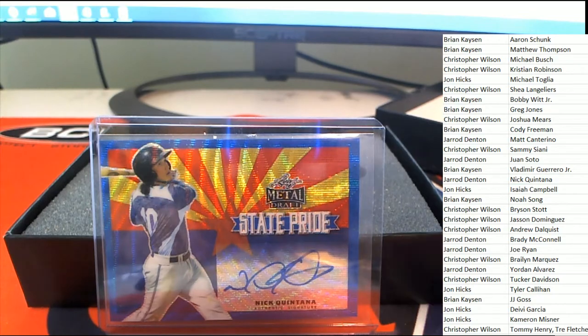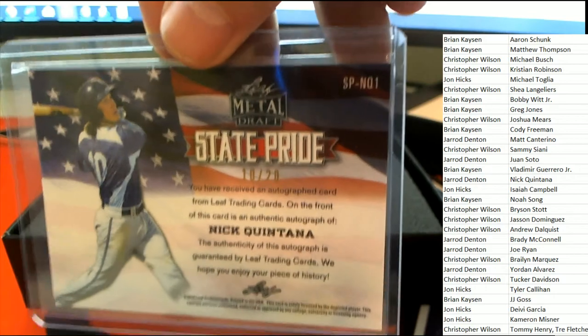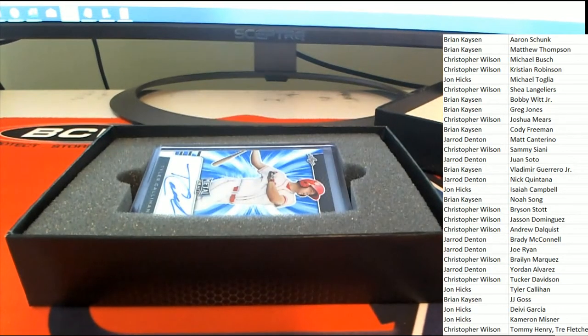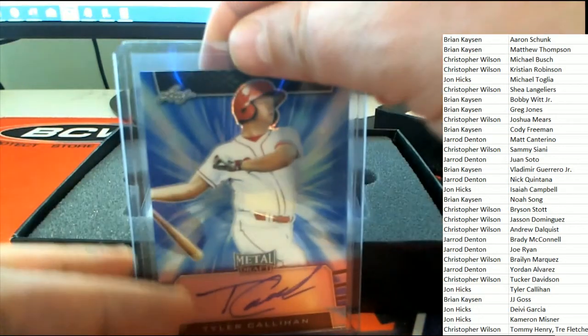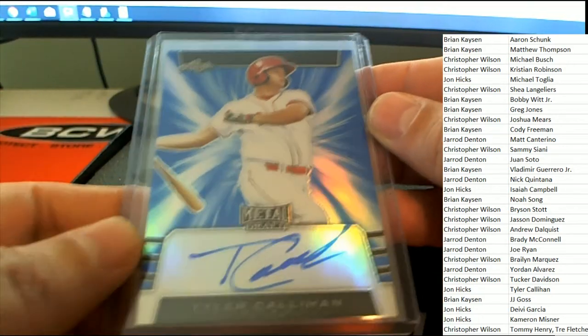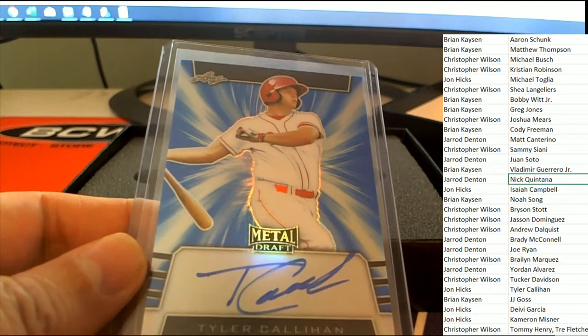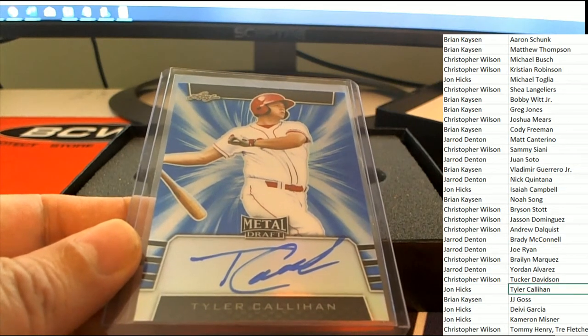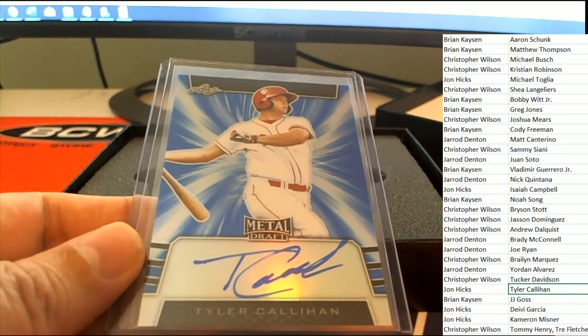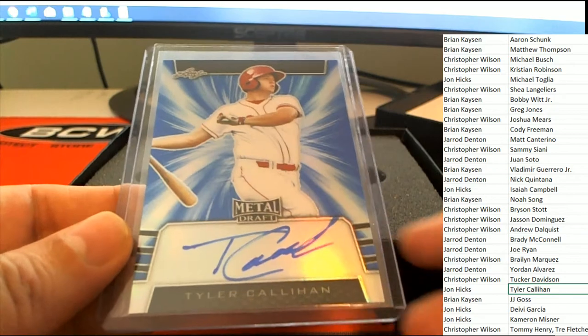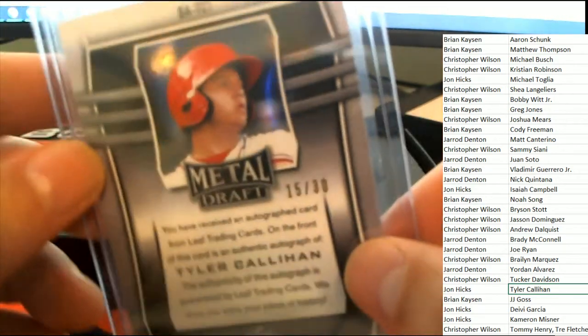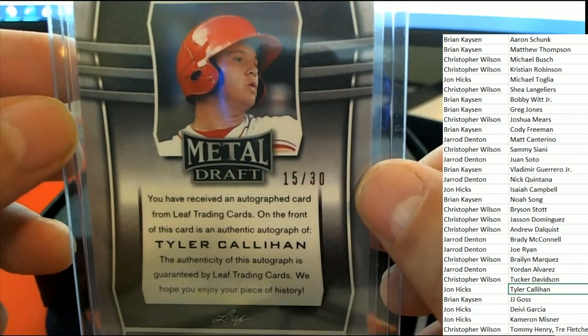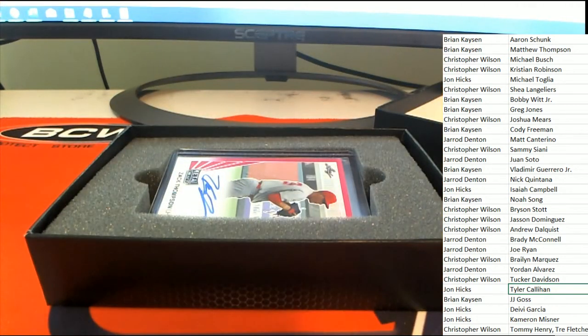So we got the big state pride auto for Jared, 10 of 20. Nice going. Next up in the rip, auto number two of six in the break, Tyler Callahan. This one is John's auto. Congratulations, John H. Nice autograph in the box break, picking up a Tyler Callahan rookie. Not that familiar with him, 15 of 30. We'll have to Google him or something.